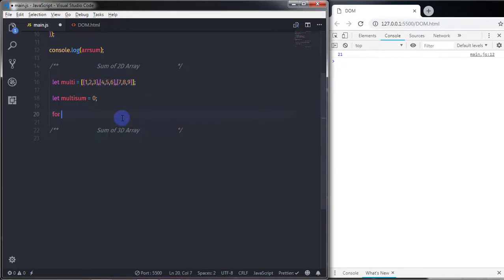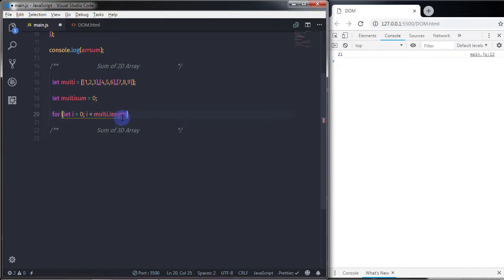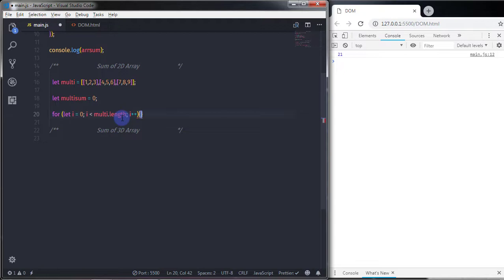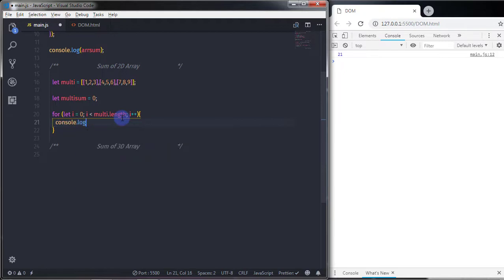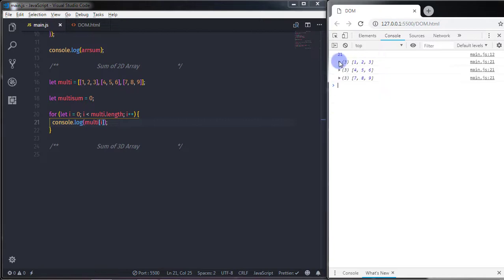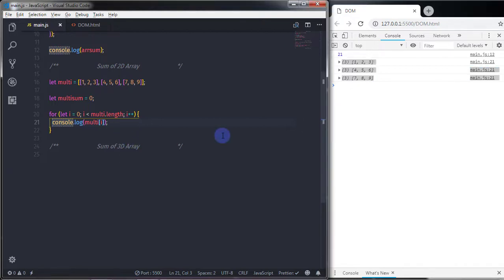To get each element of the 2D array I'll use a for loop: for(let i = 0; i < multi.length; i++). I'll print multi[i] to the console. When executed, you get three arrays — the first, second, and third sub-arrays.